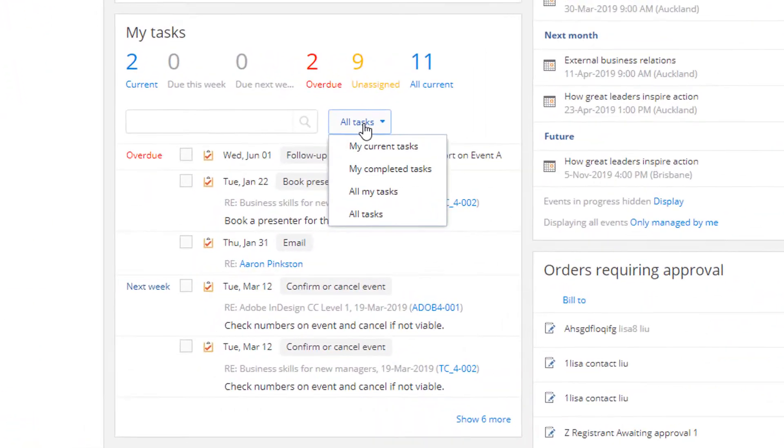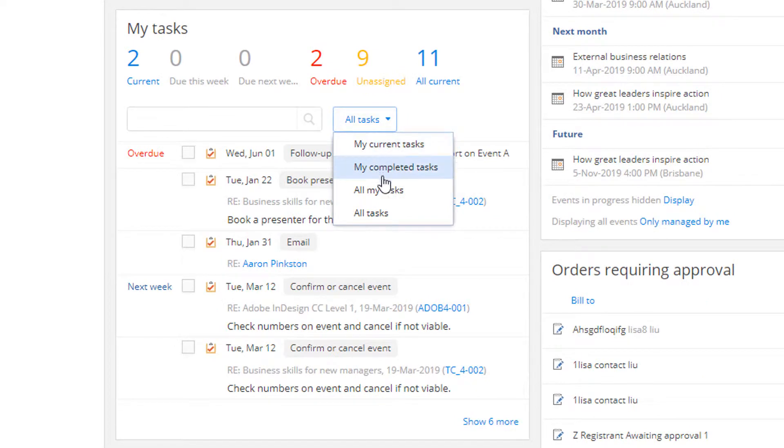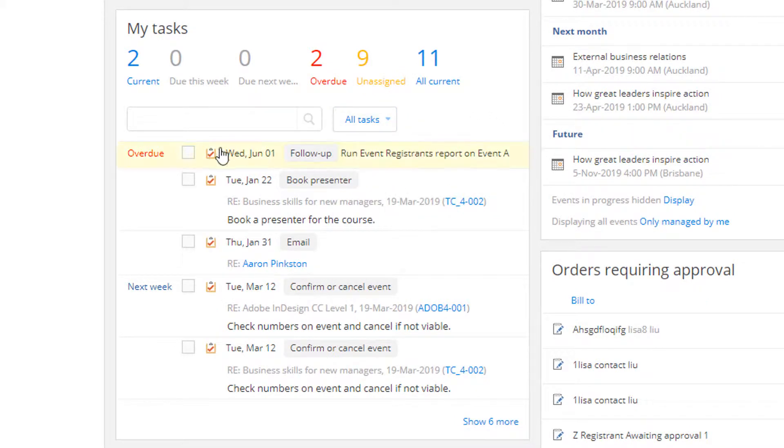Just create a task in Arlo, assign it to the relevant person, set a due date and tick it off when you're done.